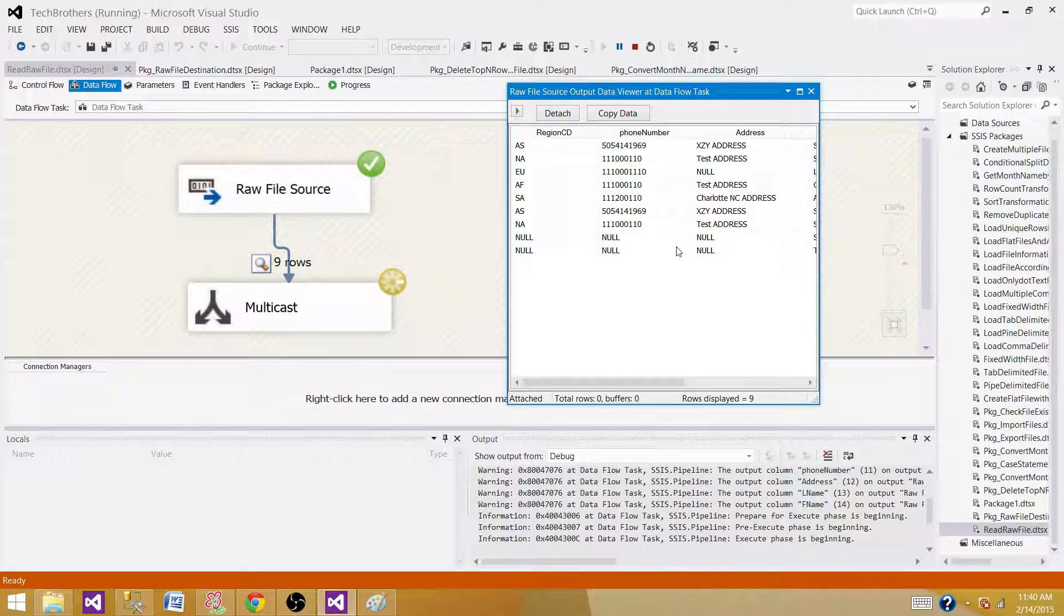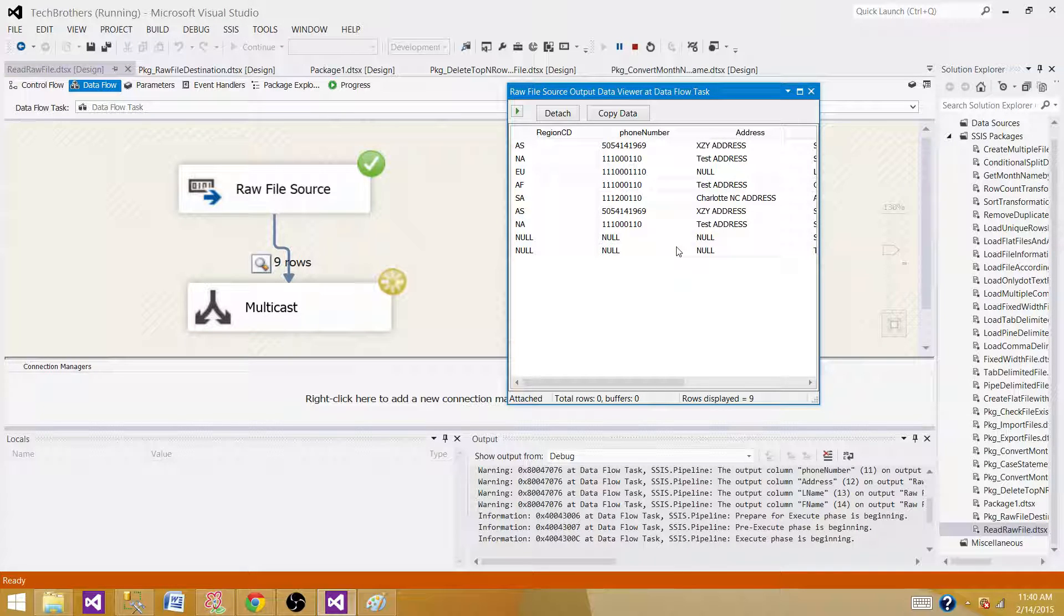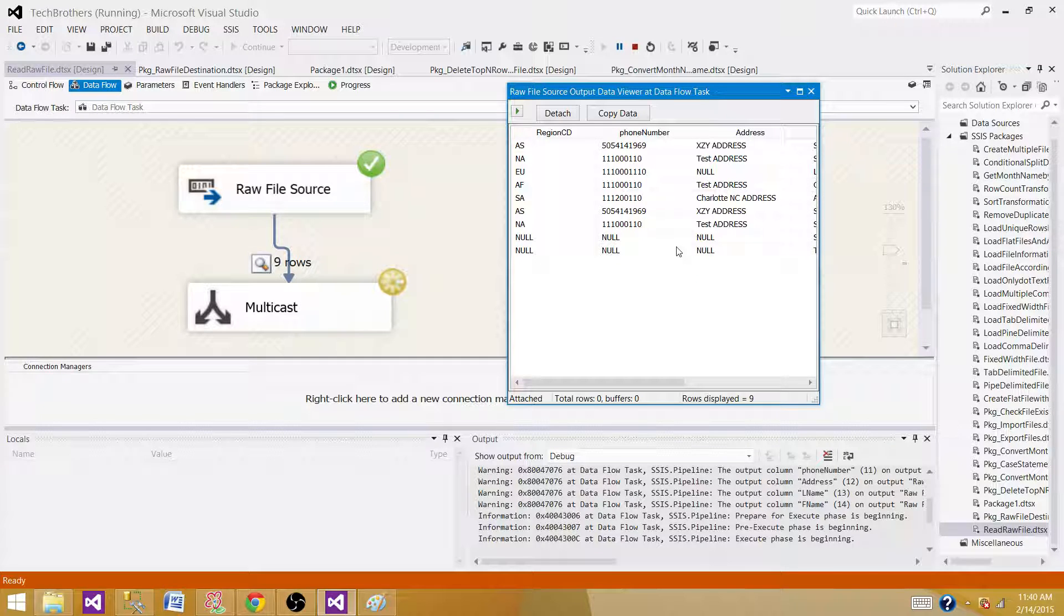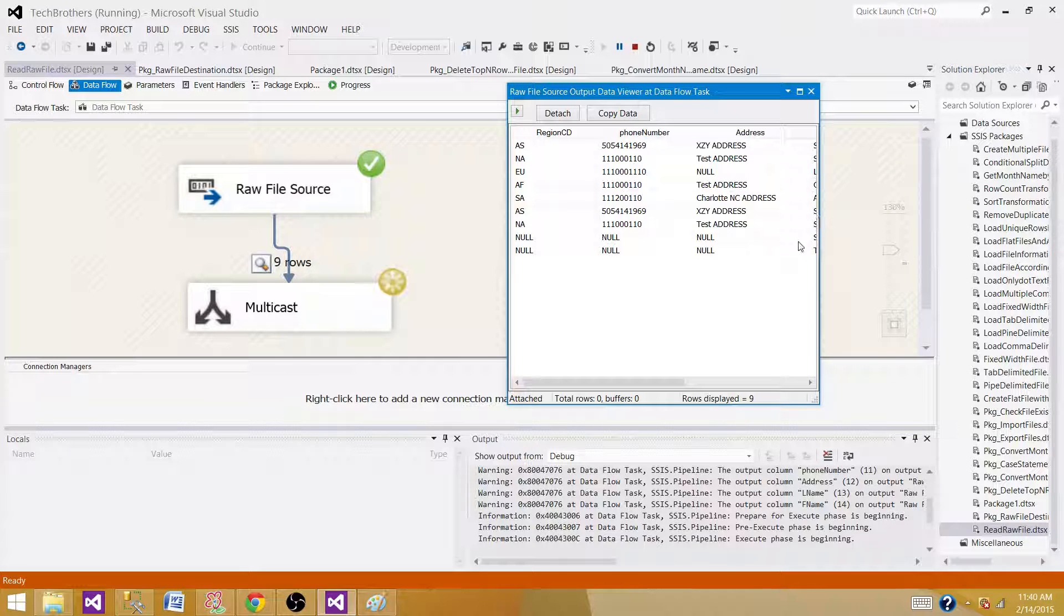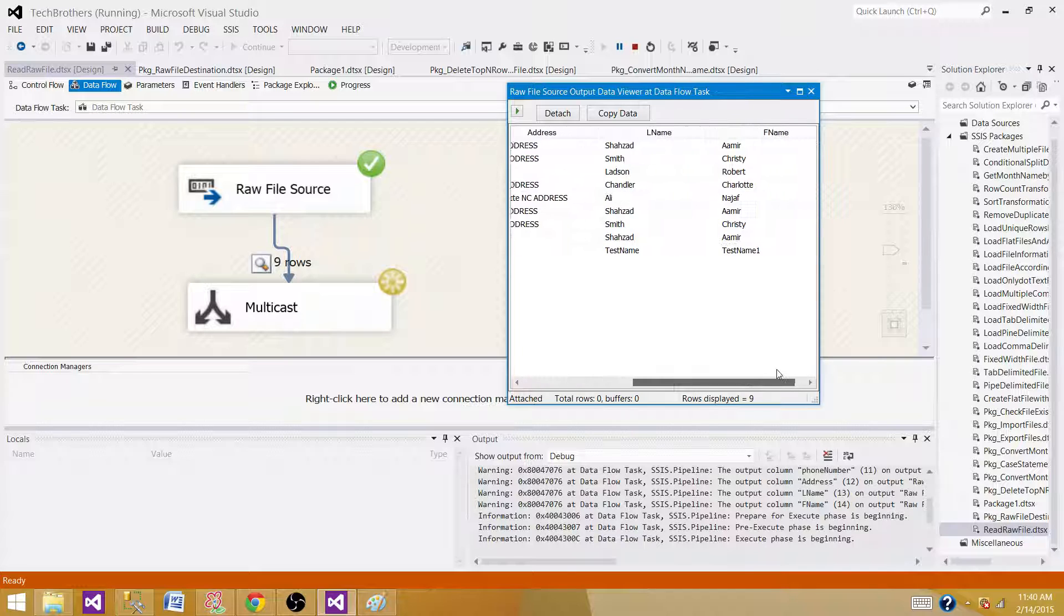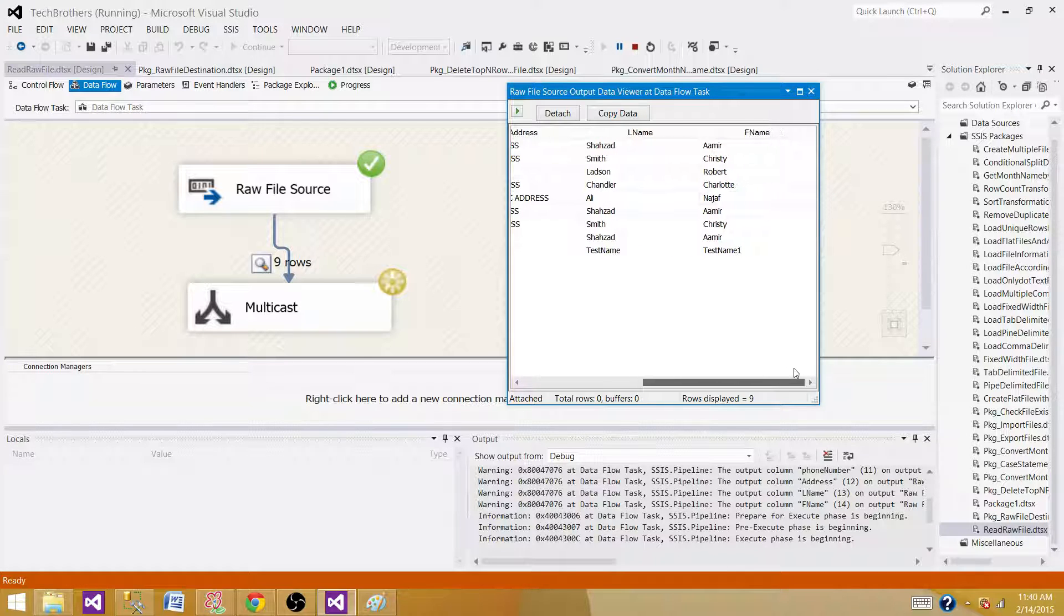Raw files can be used as a staging area where you write your data to these files using different SSIS packages or even the next Data Flow Tasks. They're faster than flat files as well as OLEDB destinations.